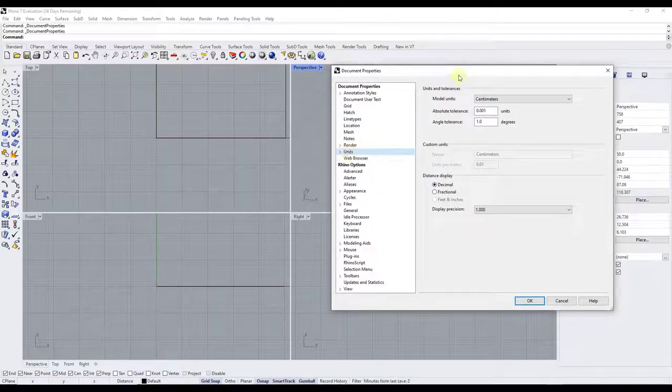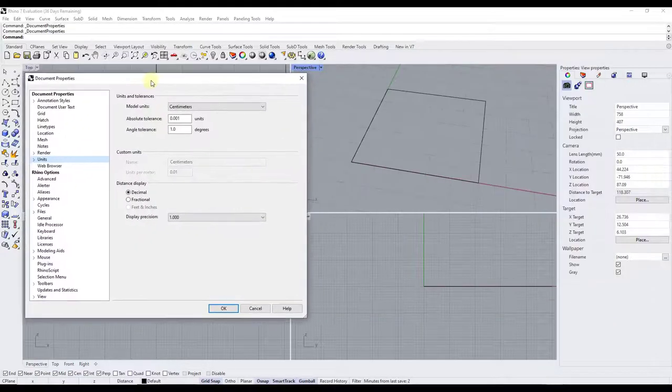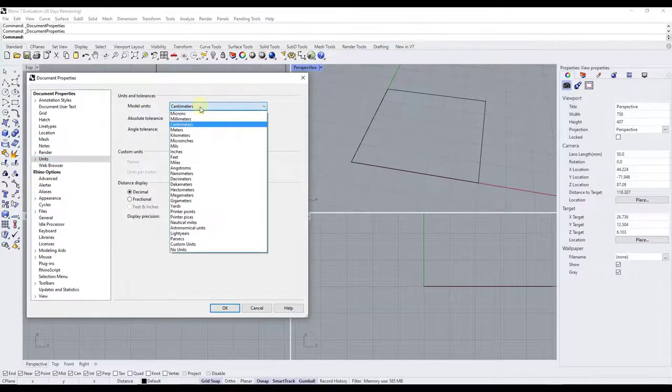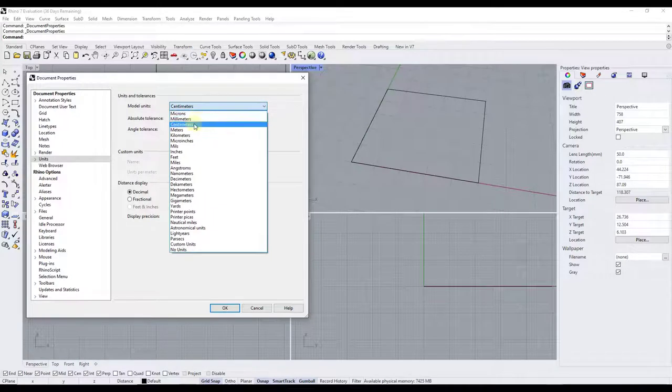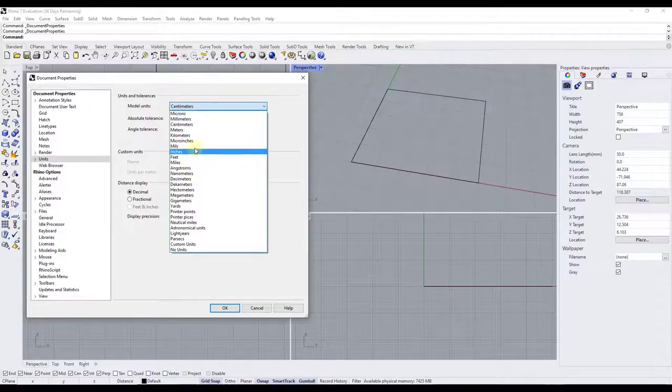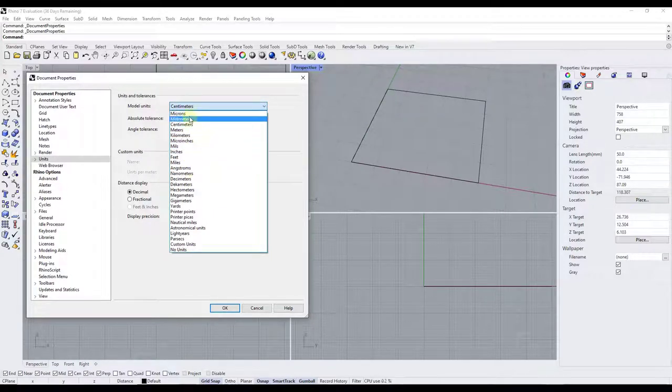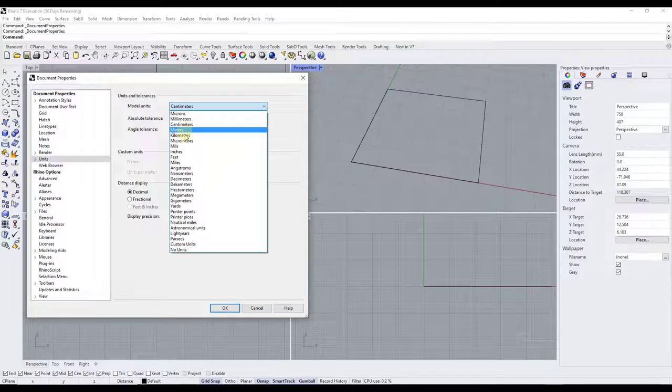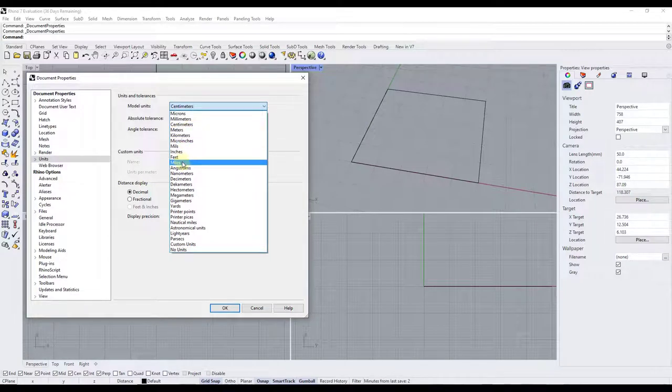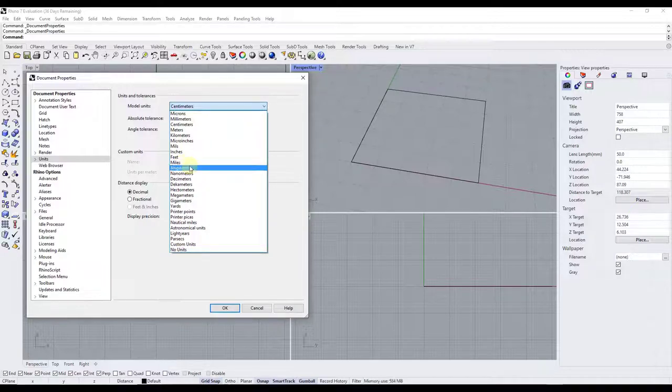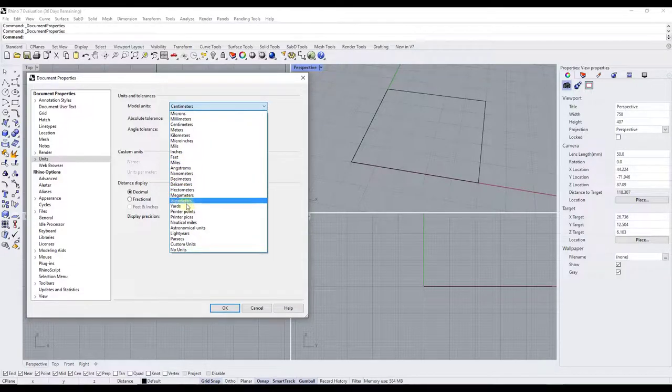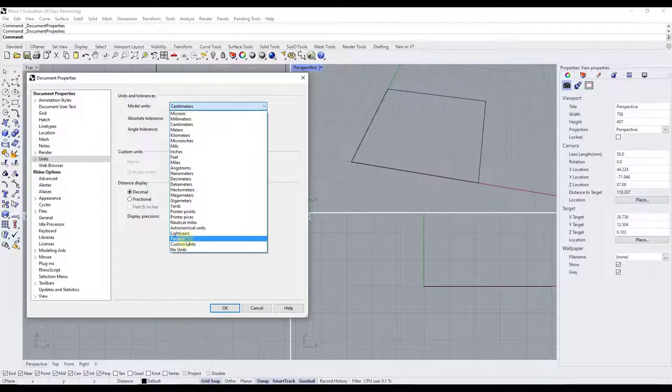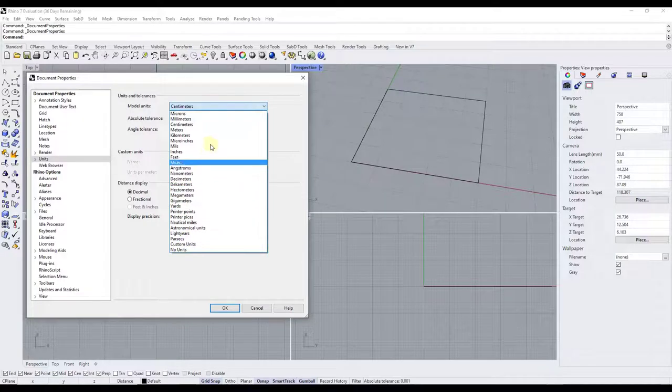So our units right here is going to allow us to set what our model units currently are. And so notice how you can use this drop down to select all sorts of different units. So you've got millimeters, centimeters, and meters. You've got inches and feet and miles, all those different things. So you can use this for a lot of different sizes of objects. For example there's an option here for parsecs. Now I have never met anyone that models in parsecs, but if you are, leave a comment down below. I'd love to hear about that.